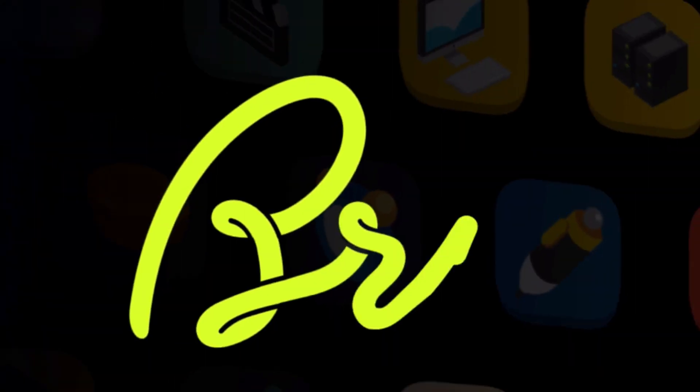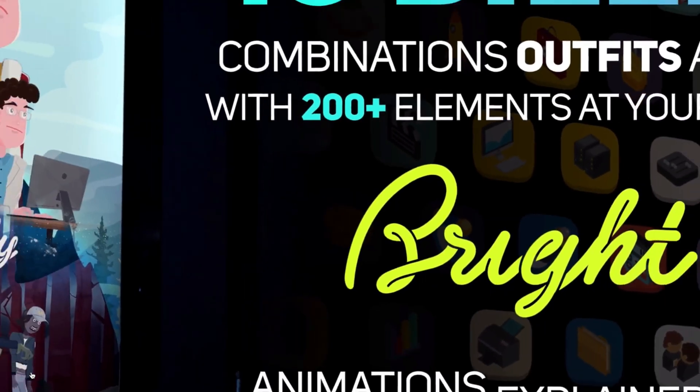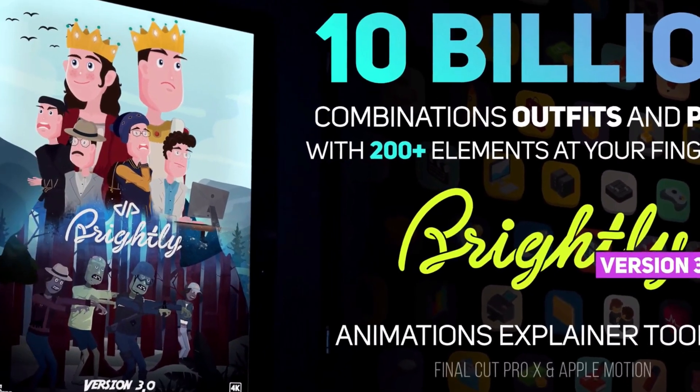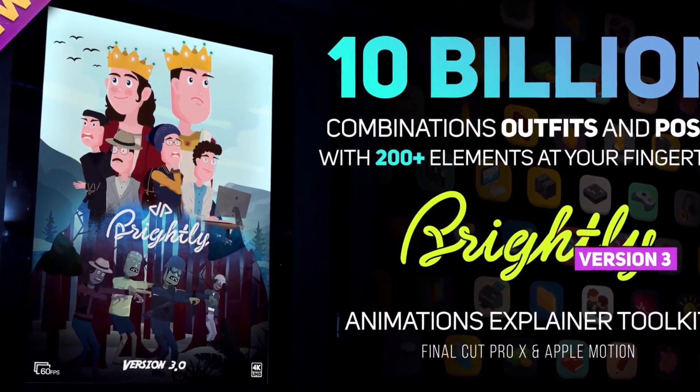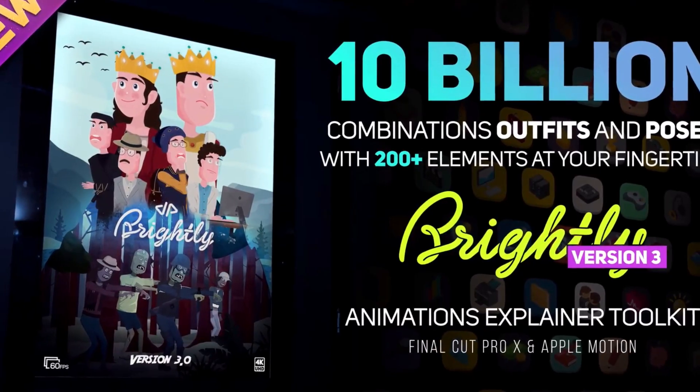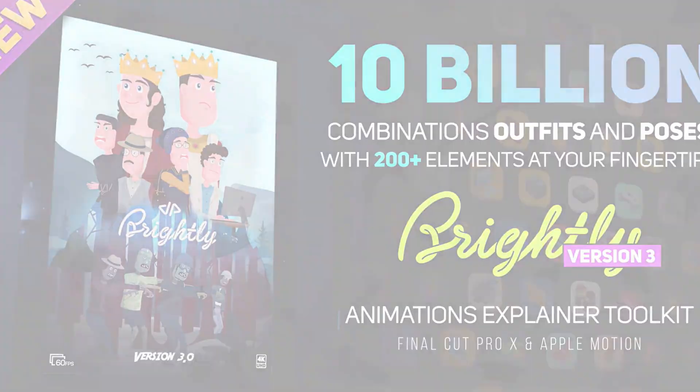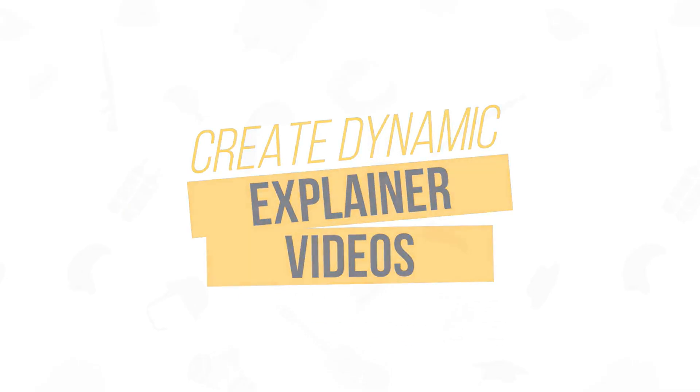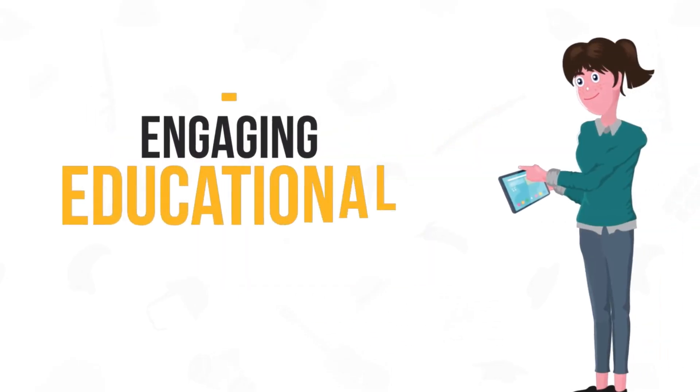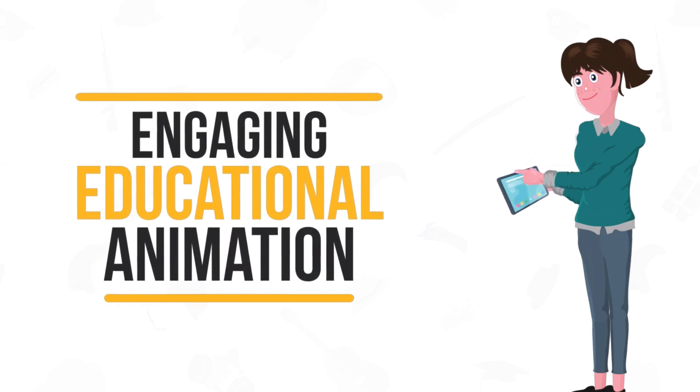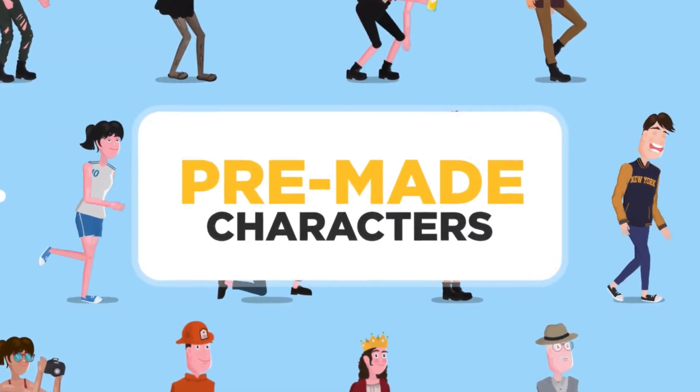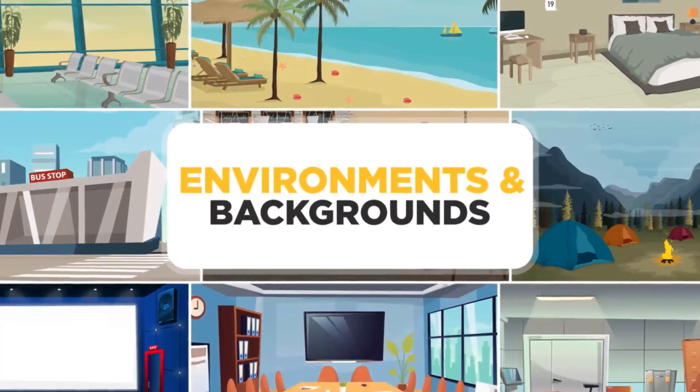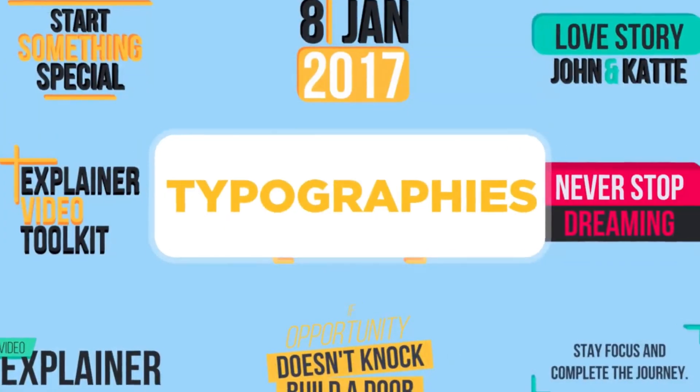That's right, I want to talk about Brightly, a pretty inexpensive animation pack for Final Cut that is preloaded with tons of content and is pretty plug and play, letting you customize things like title animations, explainer videos, and full on character animation.